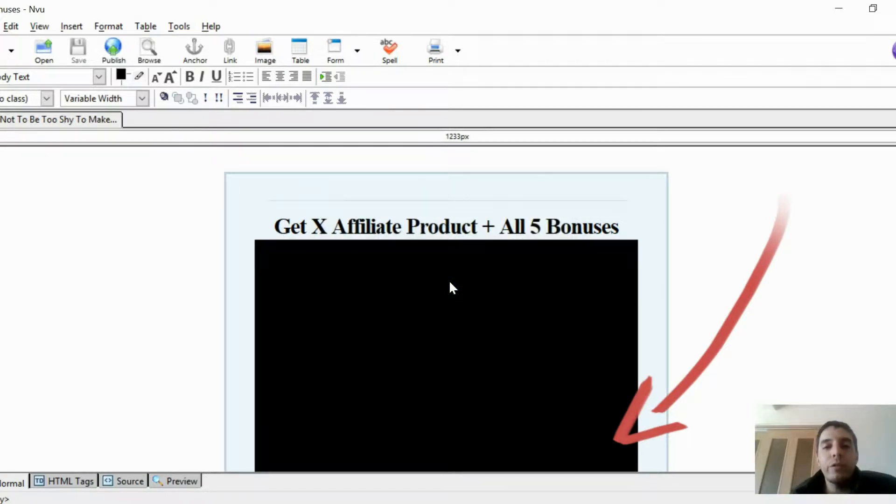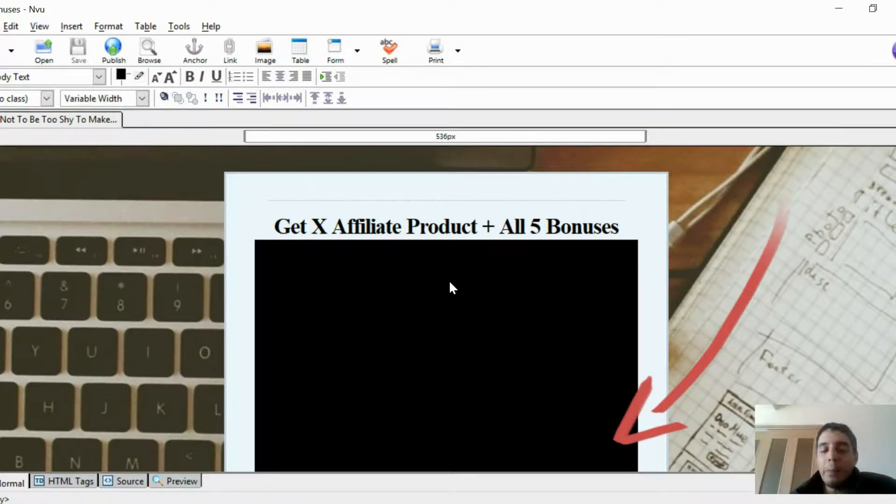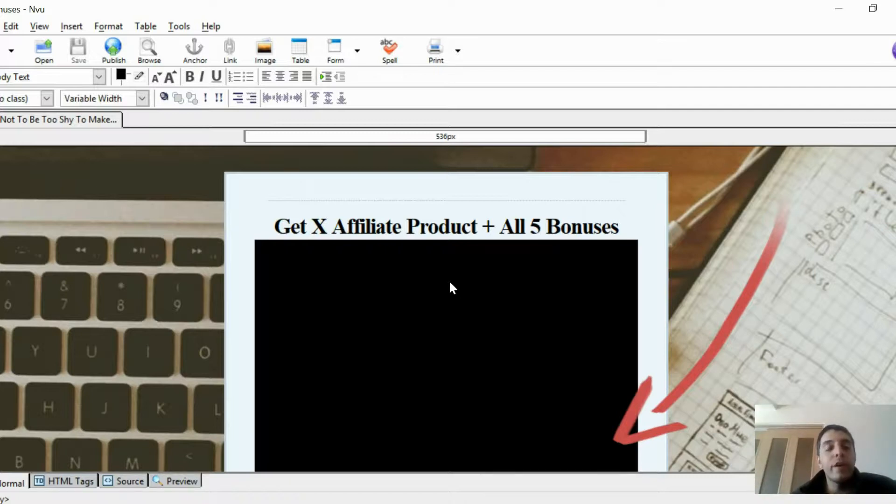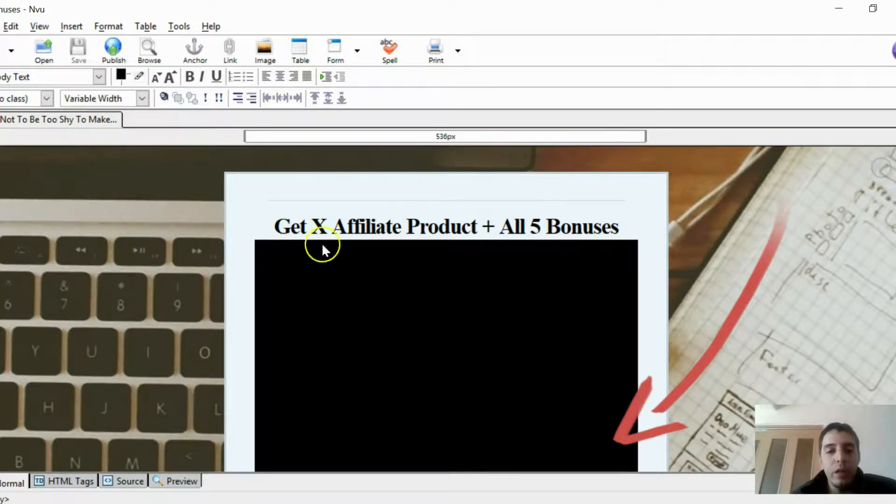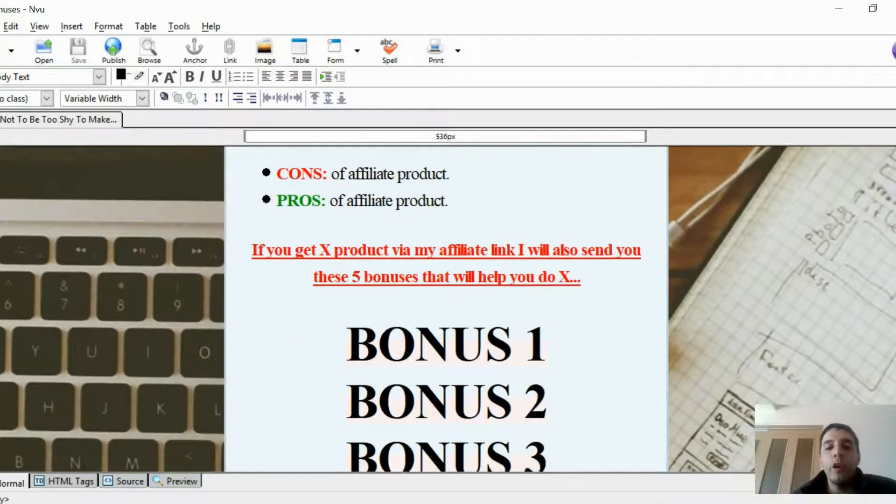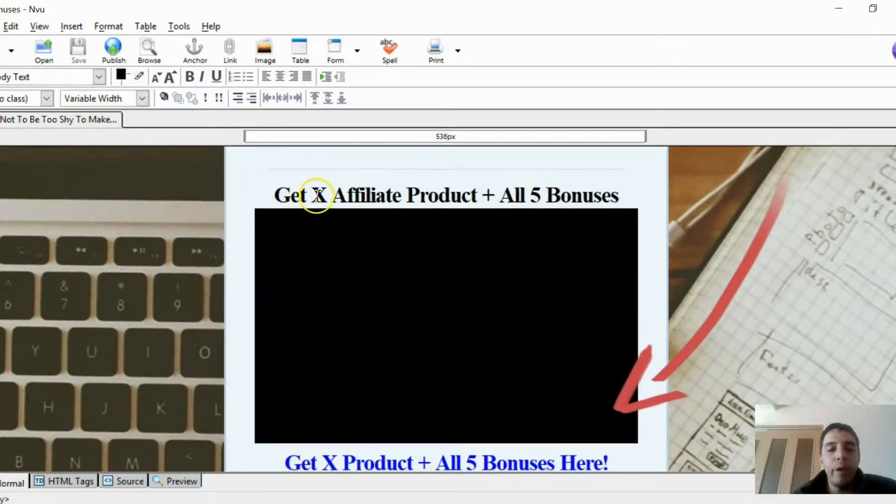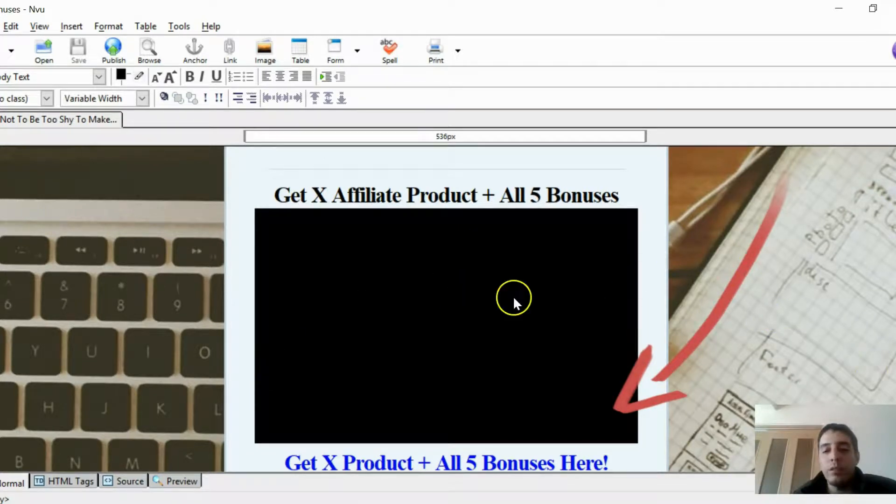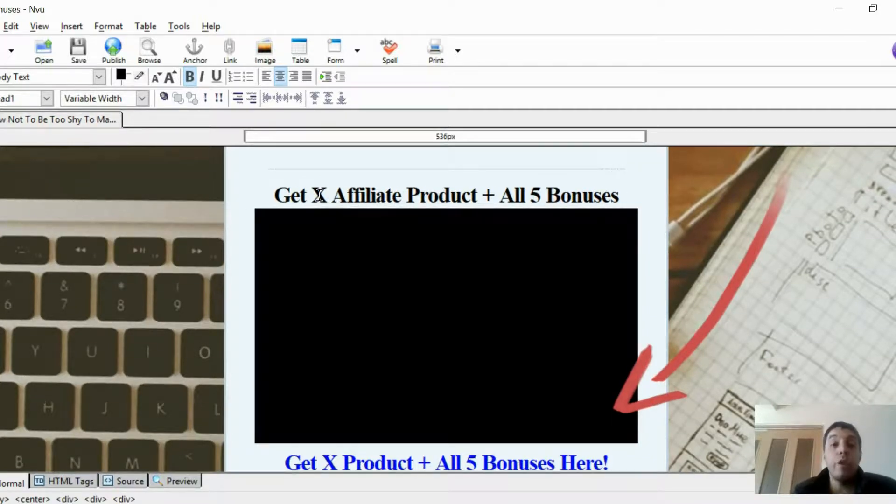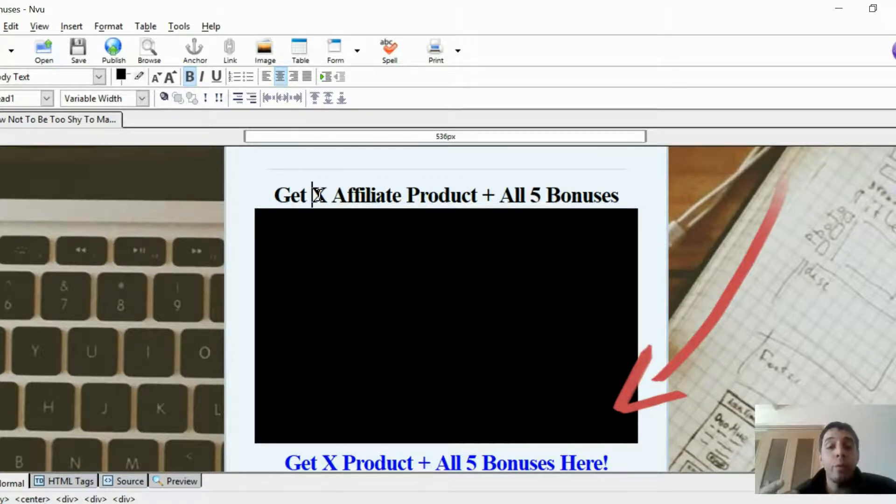So first thing is, what is a bonus page? Well, if you do any type of affiliate marketing, you know that some vendors will allow you to incentivize the sale. That means you can add bonuses to the actual product you're promoting, so that when they buy the product via your affiliate link, they also get the bonuses that only you provide. These are exclusive bonuses that you provide. You want to edit the text here to fit and match what you're promoting. Let's say you're promoting in the background, we have a blog-centered type of niche, new blogger.